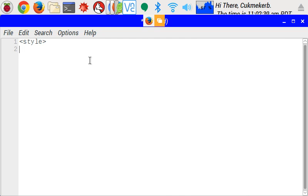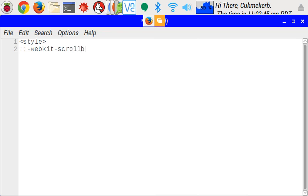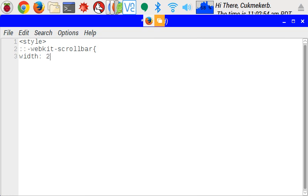Just write colon colon dash webkit dash scroll bar. And this is how we change the scroll bar. And width colon 20px.